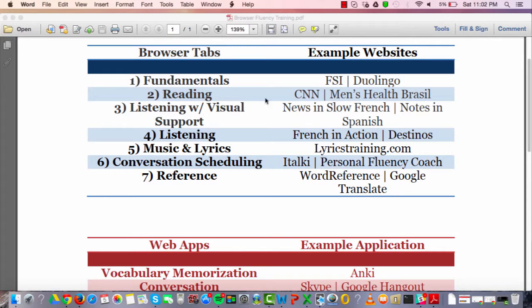The second tab is a reading page. For example, CNN, Men's Health Brazil if you're studying Portuguese — just something real that you're interested in. You won't understand everything, but it pushes you to be immediately exposed to real language. You can read as quickly or as slowly as you want.